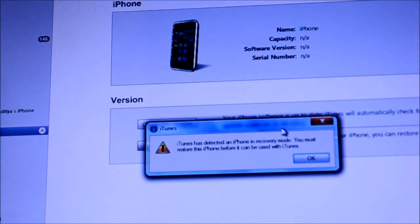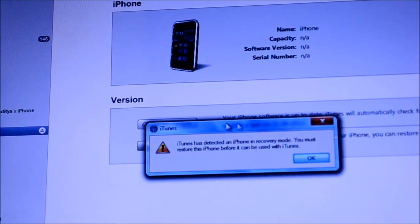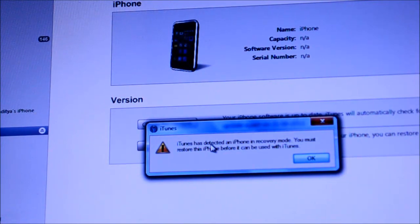Okay guys, so this is the message that you should probably see when you finish putting your device into DFU mode. It's going to say that iTunes has detected an iPhone, iPod touch, or iPad in recovery mode. You must restore this iPhone, iPod touch, or iPad before it can be used with iTunes.